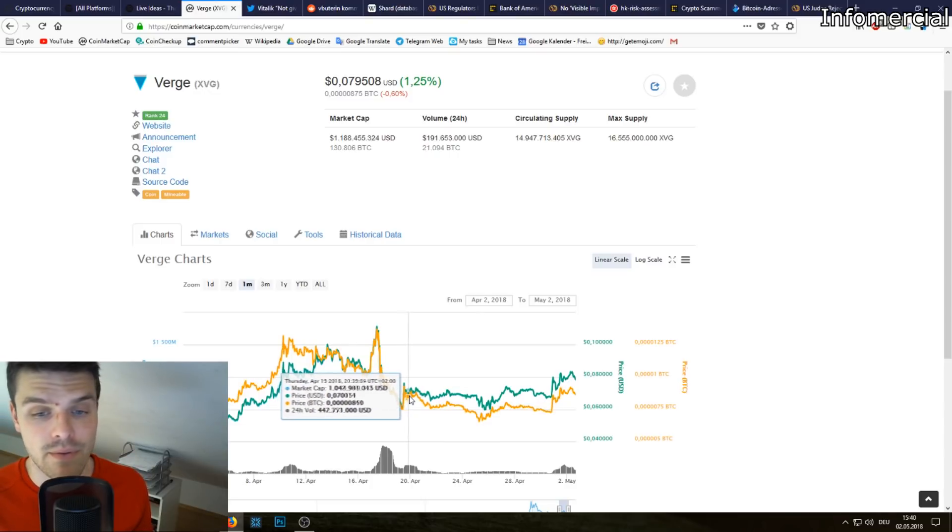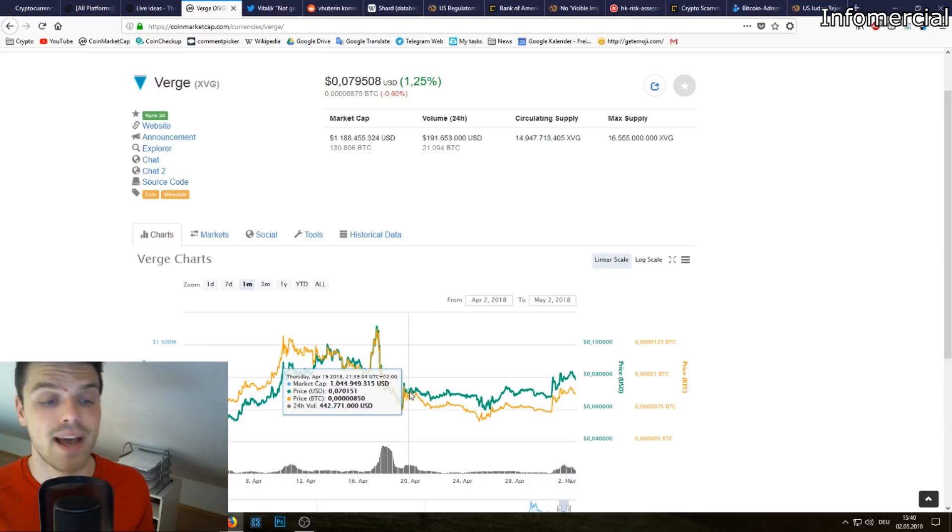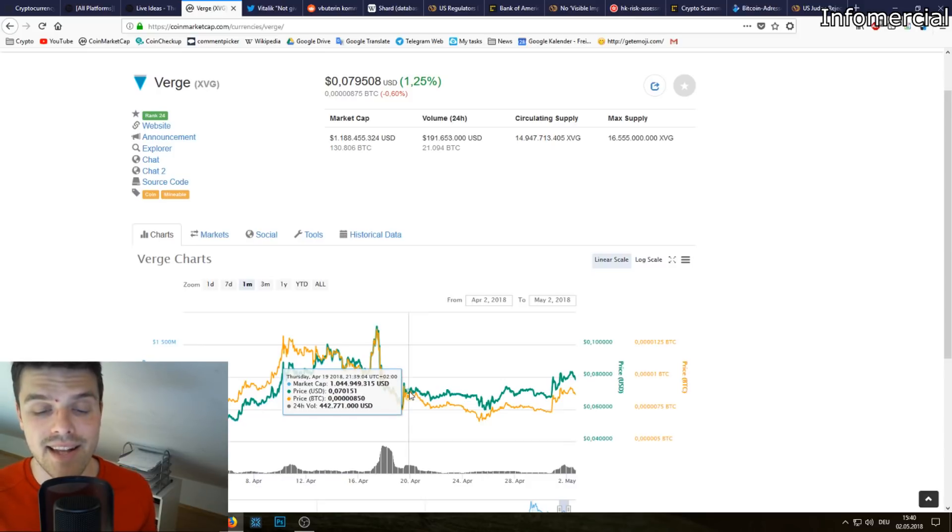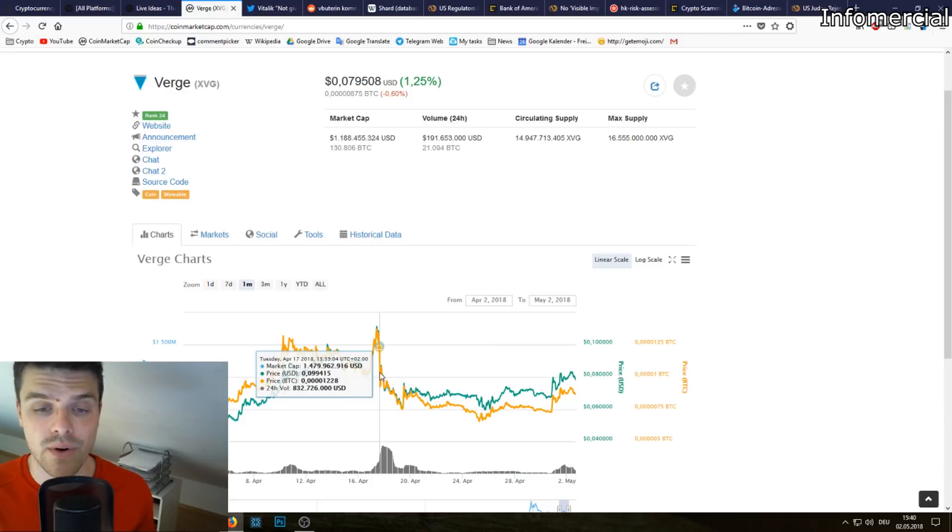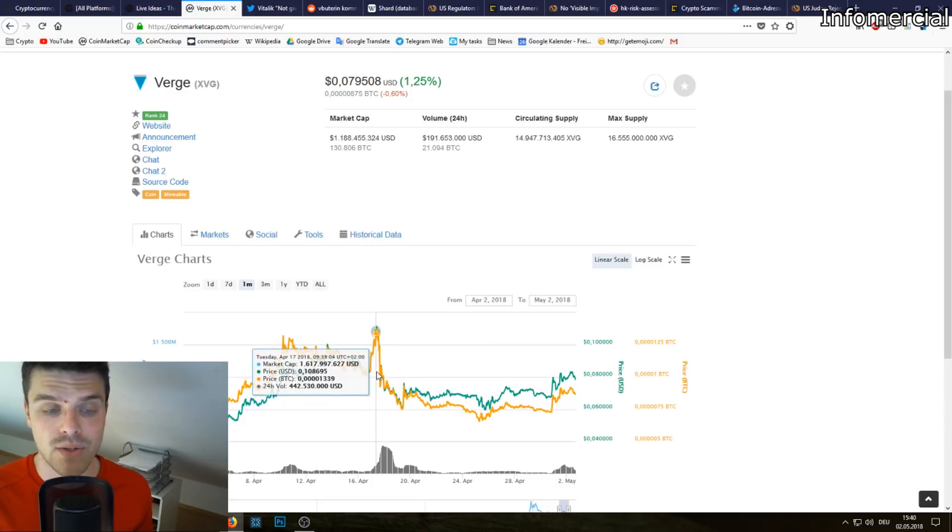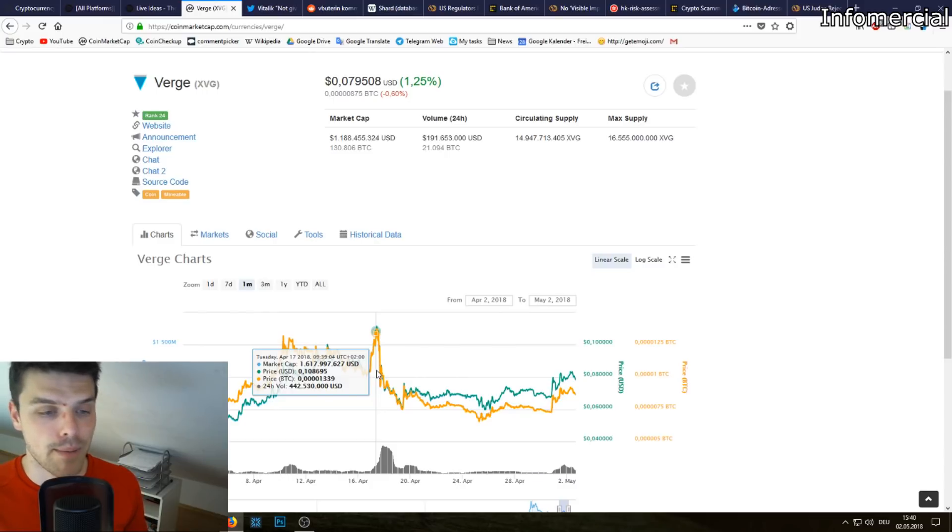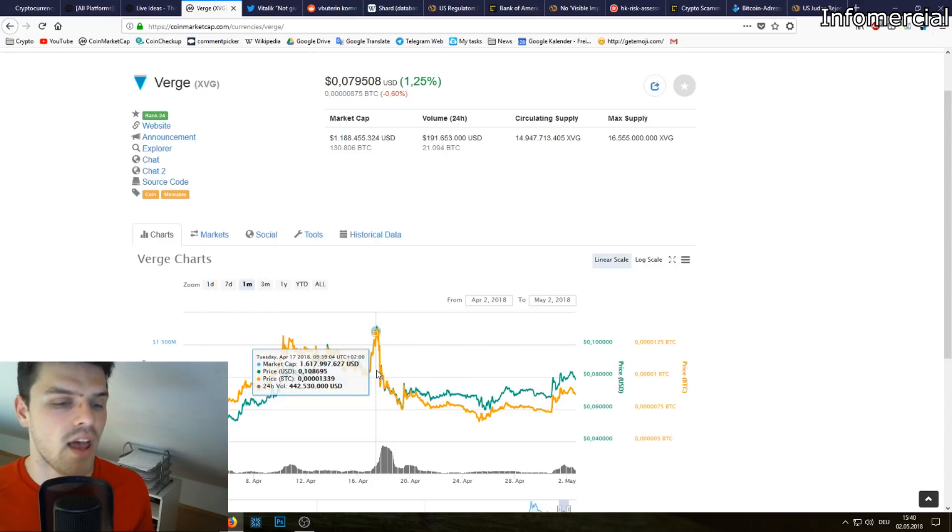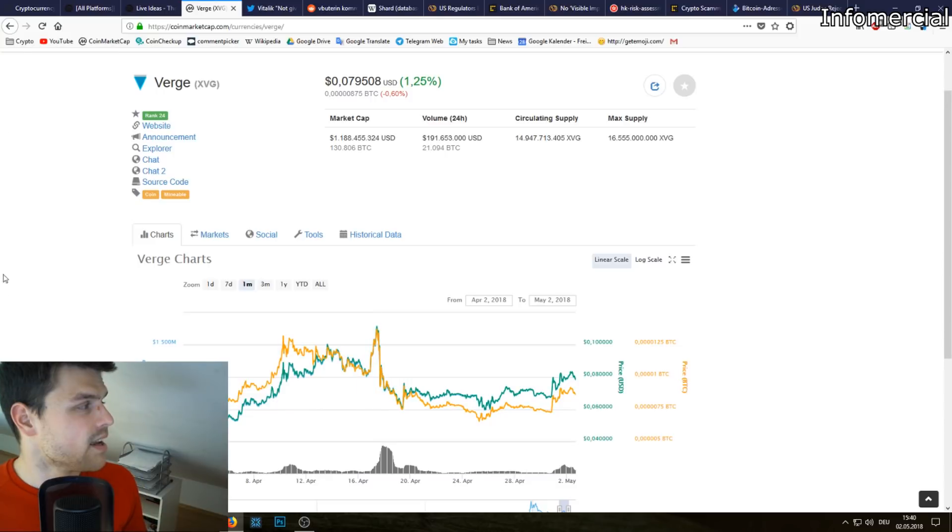If you watch this video in a month and Verge has gone to the moon, then remember me as one of the guys who said that I don't think that this partnership was good for Verge. But who knows, maybe it will create a great use case. Maybe people will start paying for their private webcam shows using Verge and it'll be a great use case for cryptocurrencies. So we'll see in the future what happens.